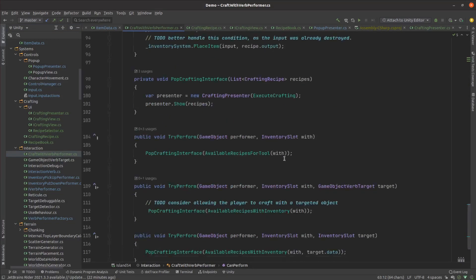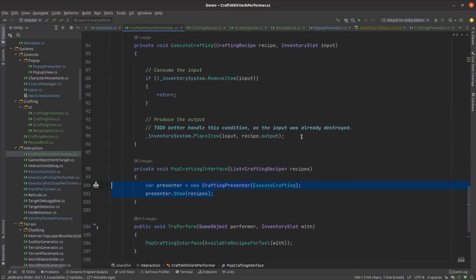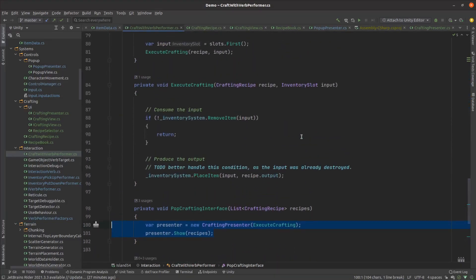Then if the user chooses the craft option, we pop up the crafting UI by creating the presenter and asking it to show its view. It passes the list of available recipes in, and also a function that will perform the actual crafting by removing the input material and replacing it with a newly crafted item.